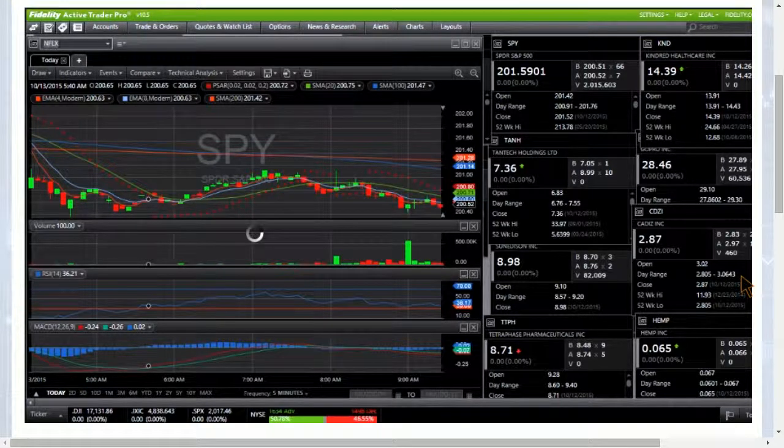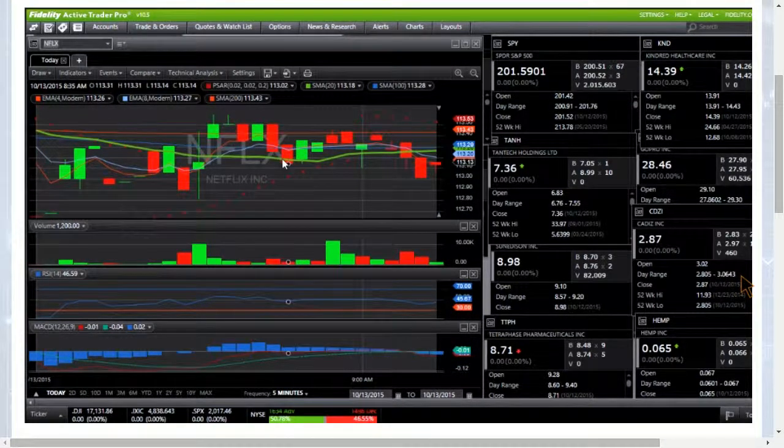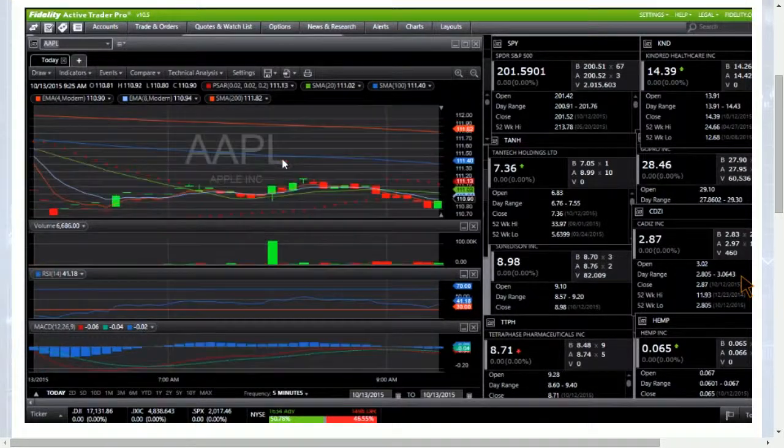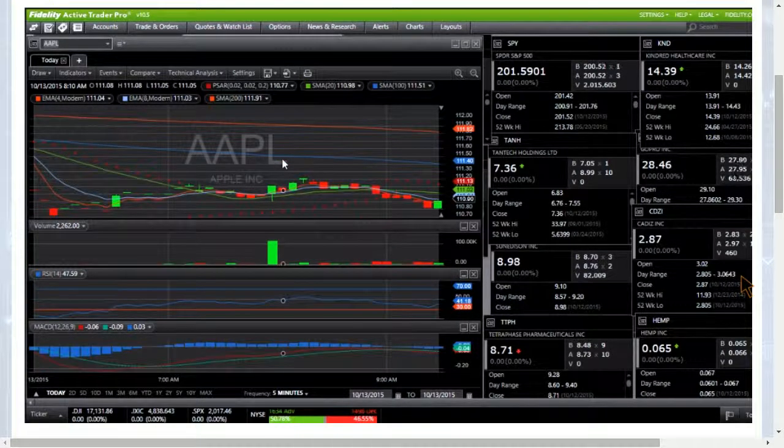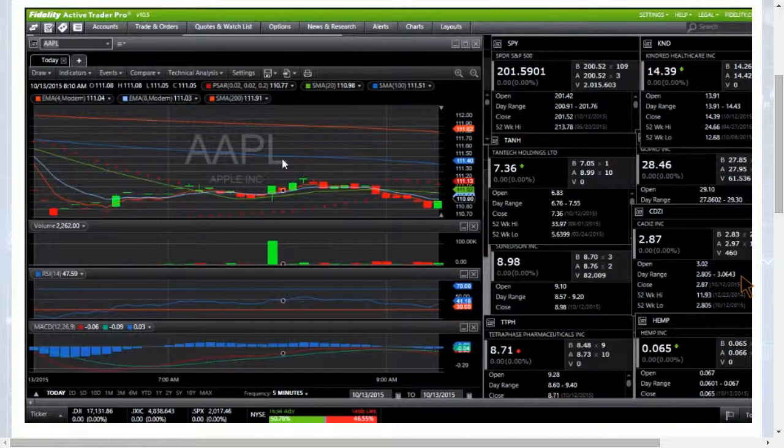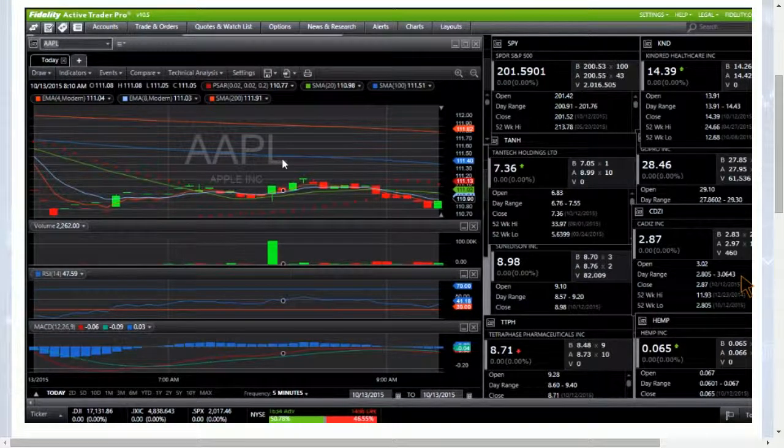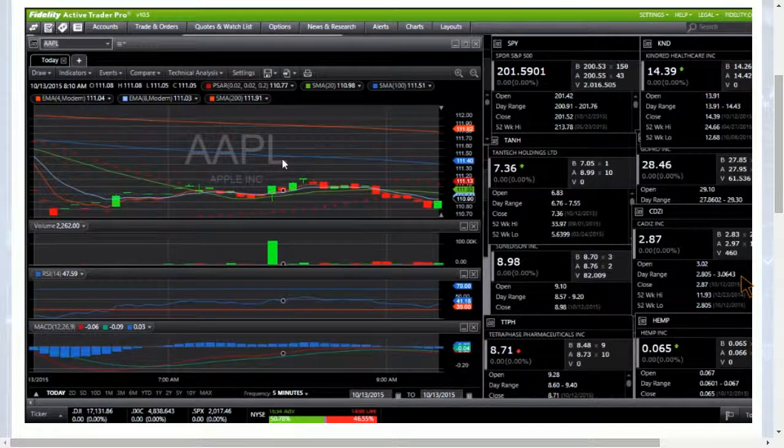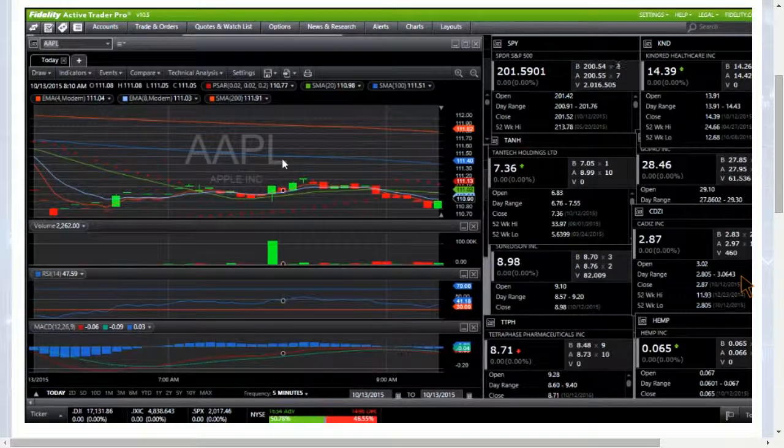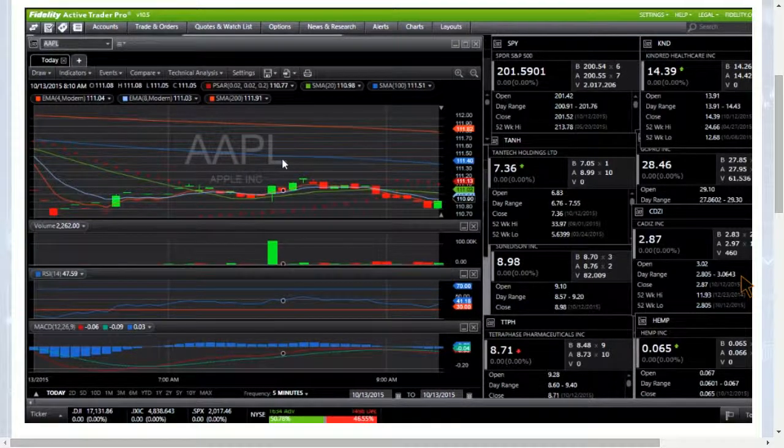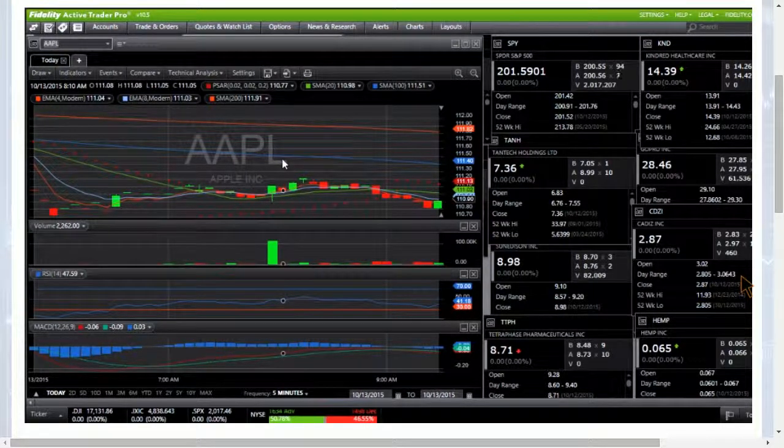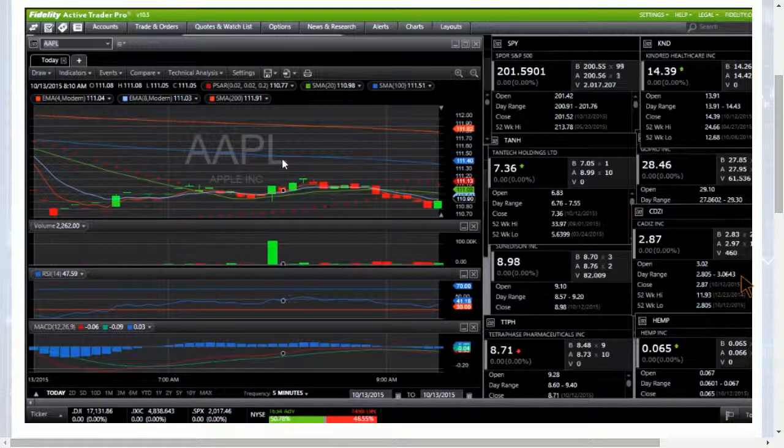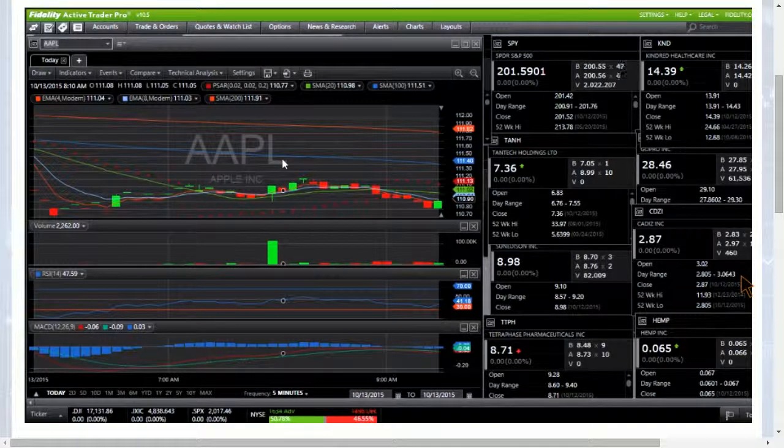Checking Netflix again, still getting rejected from those key resistances, and again make sure you're checking all time frames now. Apple's down fairly big. 110 even is going to be psychological support on Apple, if we close below that we could come down to 107.50. We had a lot of people bullish Apple and it's opening pretty significantly lower here today.